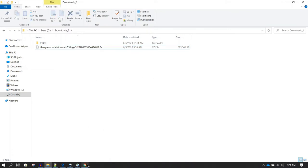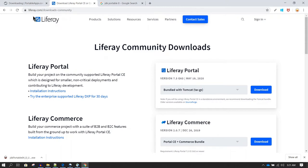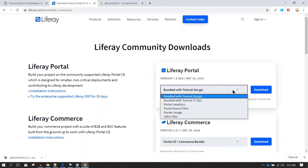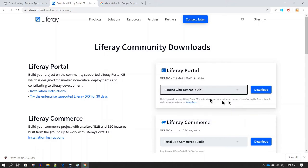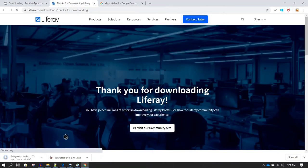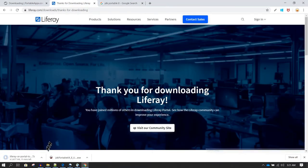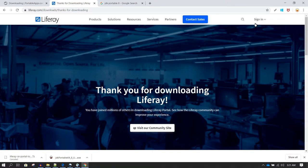The second thing is downloading Liferay. You can go to liferay.com/downloads-community, open the dropdown, select 'Bundled with Tomcat 7 zip', and click Download. You do not need to sign in or register — you can directly download the software. A sign-in option is available but it is no longer required to download the Liferay Community Edition.